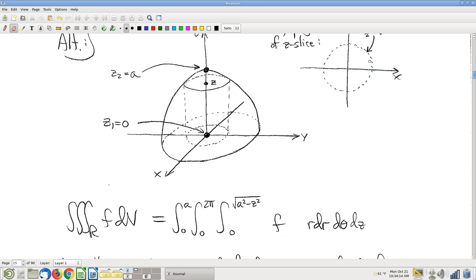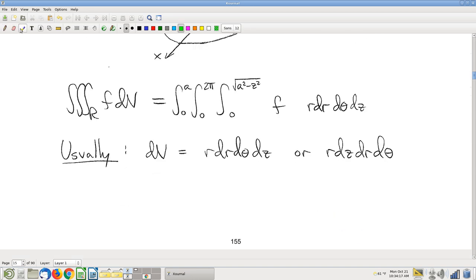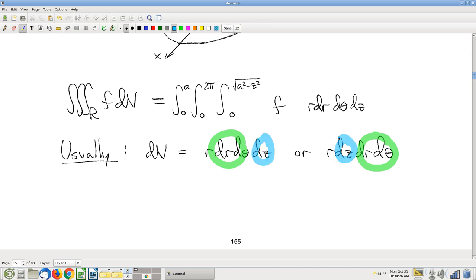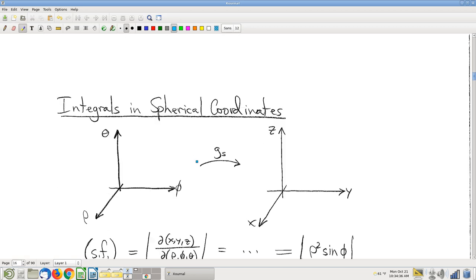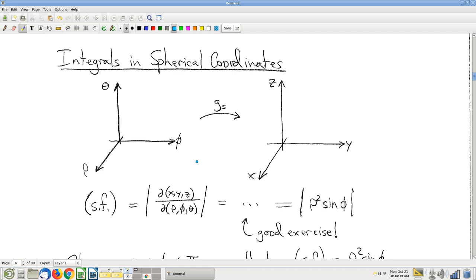The ordering of differentials in cylindrical coordinates is always one of these two options: dR dθ either inside or outside of dZ — take your pick. But always put dR inside of dθ. Now, spherical coordinates — this is a bit different. If you think of spherical coordinates as being 'pretty much polar coordinates,' that's a big problem. It's very, very different.